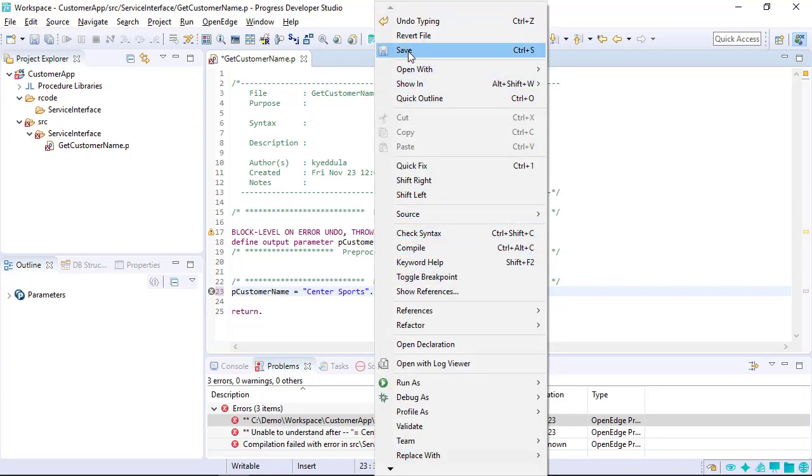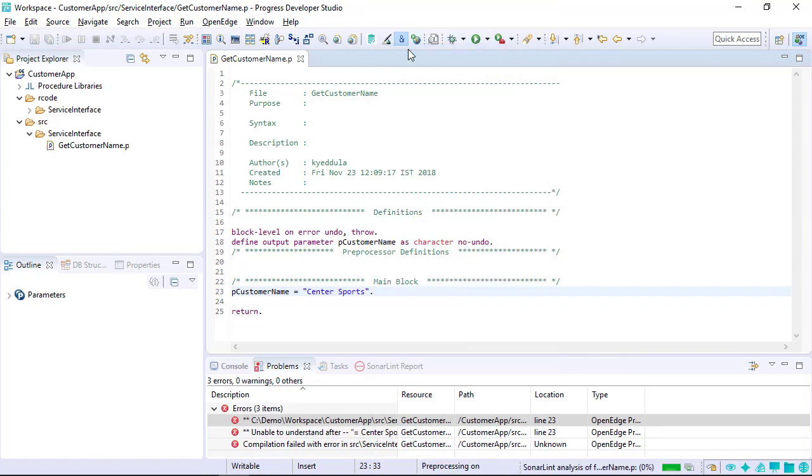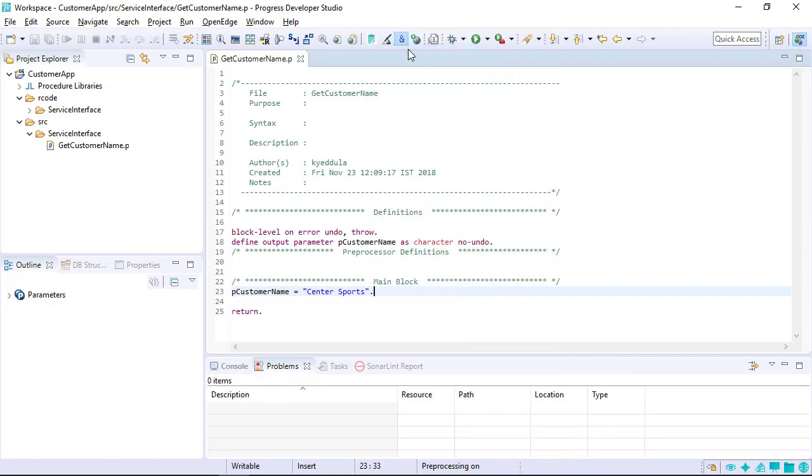After correcting the error, save the source file. Based on the preferences set earlier, the Developer Studio automatically compiles the code. If the error was successfully fixed, the red X no longer appears.